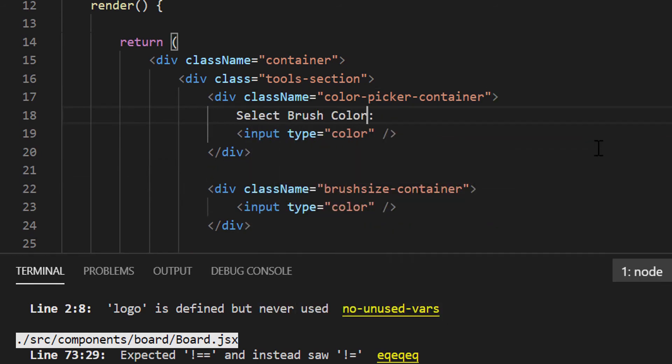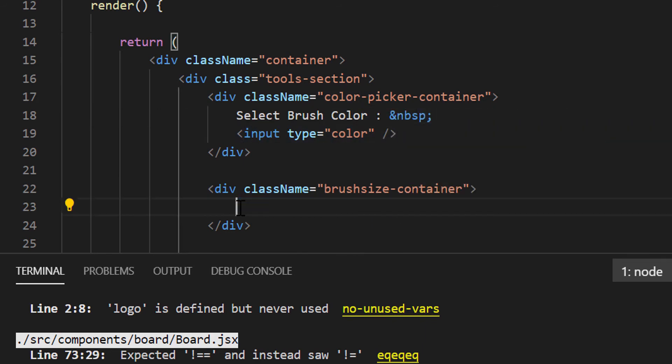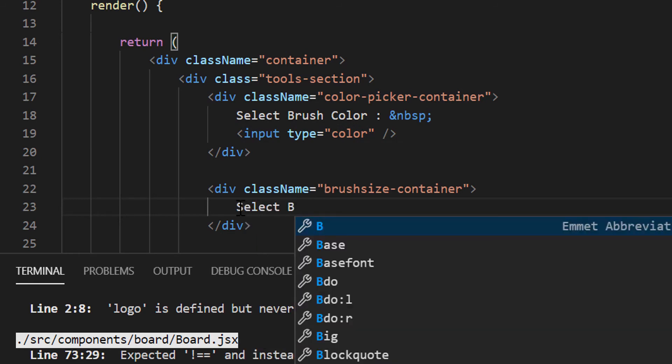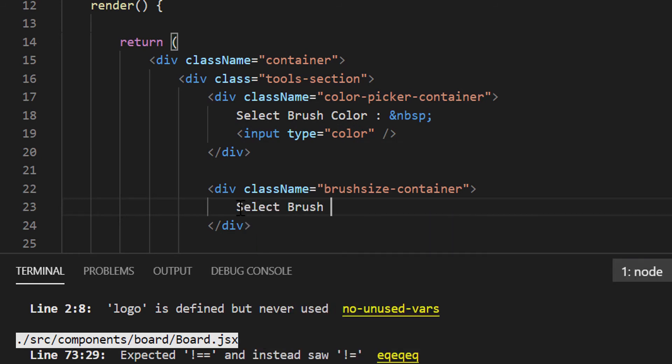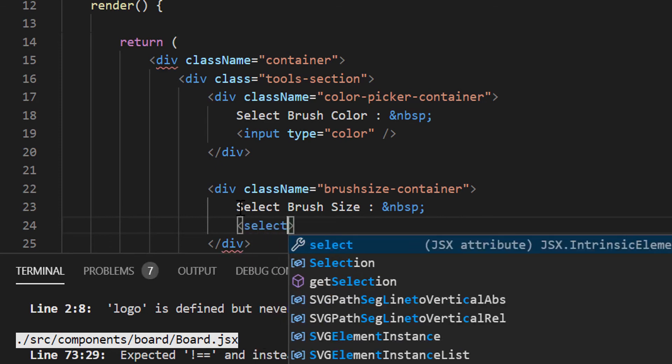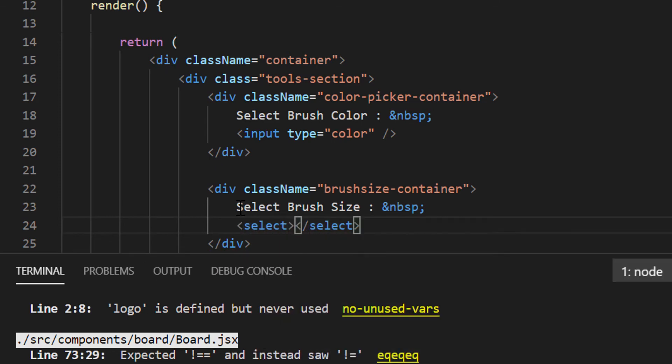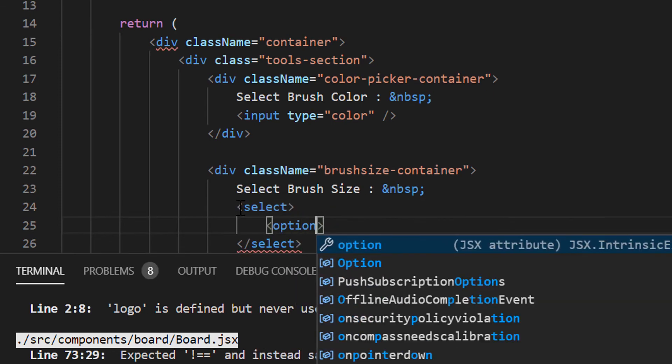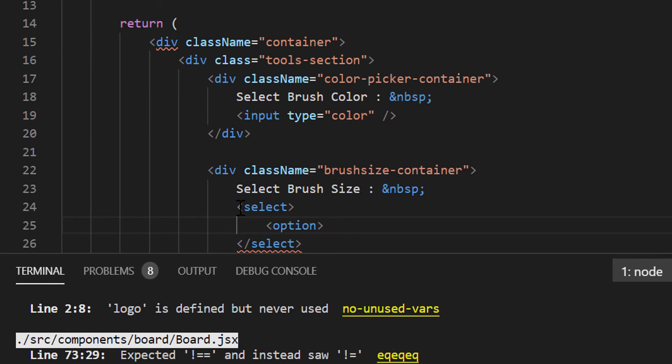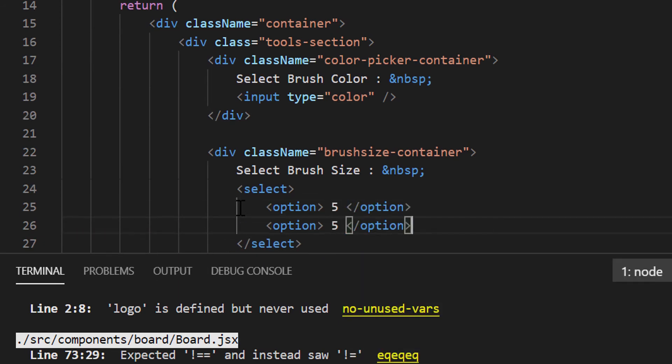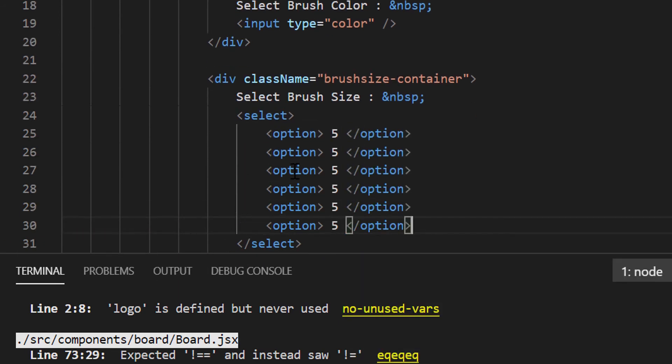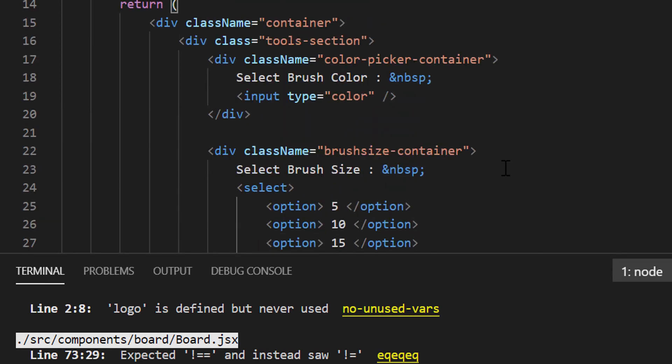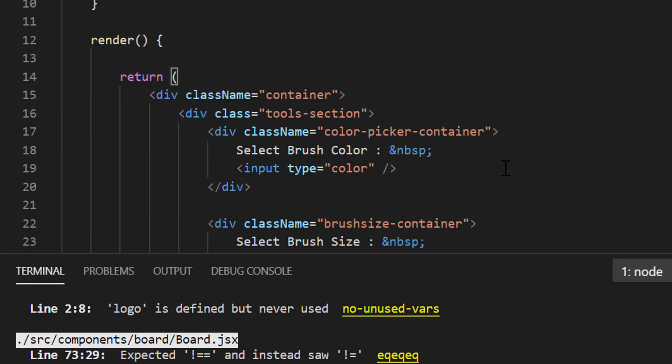In the color picker container, we will add a label select brush color. Similarly, we will add a label select brush size inside brush size container. Now, for the brush size, we will add a dropdown. Let's define 6 different sizes of brush for now, 5 to 30. And we are done with the HTML part.